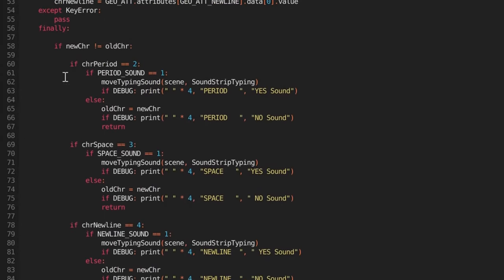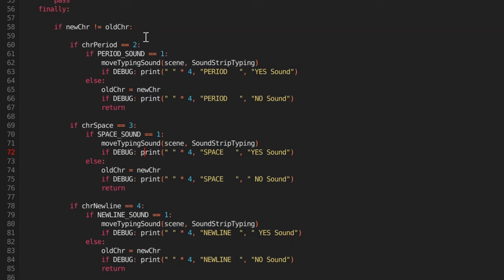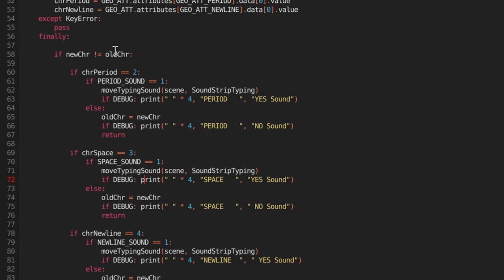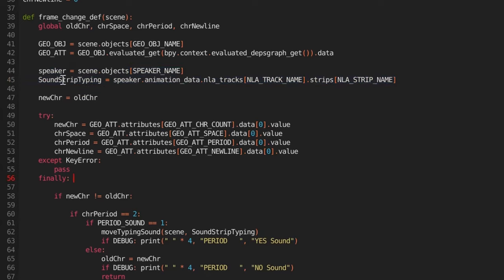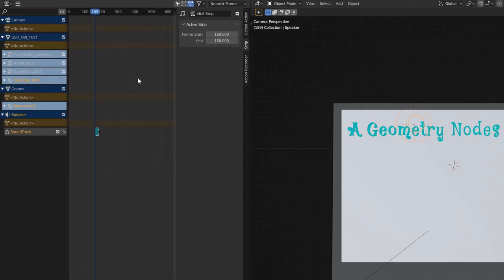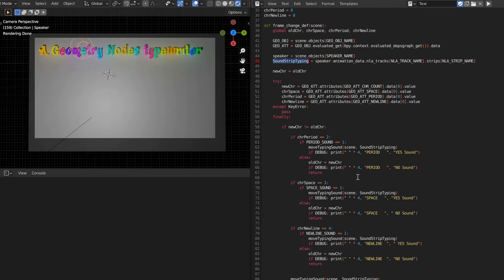It does all those checks down in this section right here. If you wanted to, you can add extra speakers and more information to the top, checking your other speakers and playing different sounds. Right now this sound strip typing is the speaker entry on the NLA editor. If you added a second speaker in there, you'd have another entry, you would fill that information in, do some editing, and you can make it have a different sound when it hits the end of the line, or hits a period, or hits a space — those are the three options we got right now.